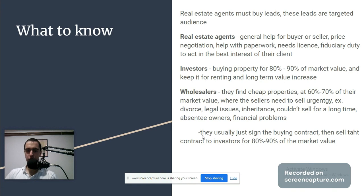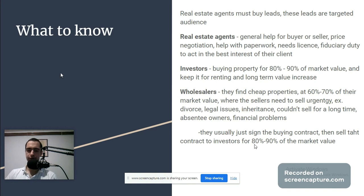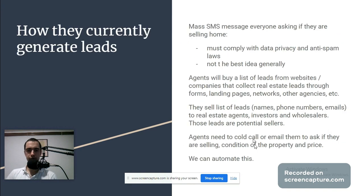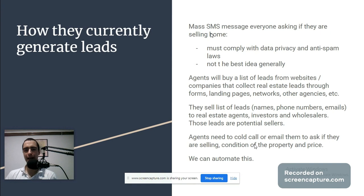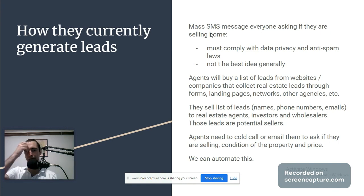Wholesalers usually sign the buying contract and then sell that contract to investors for 80 to 90 percent of the market value of the property. How they currently generate leads: mass SMS messaging everyone, asking if they are selling a home.